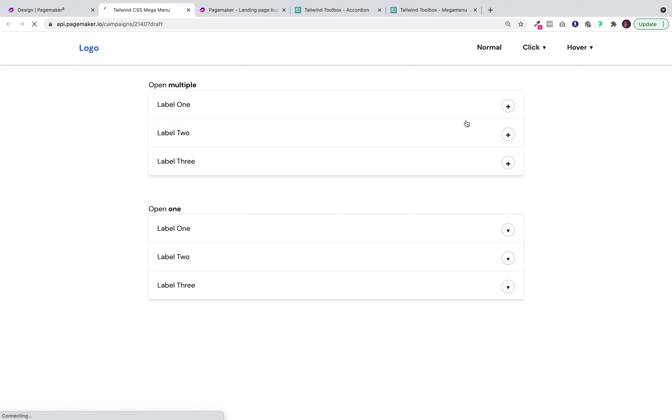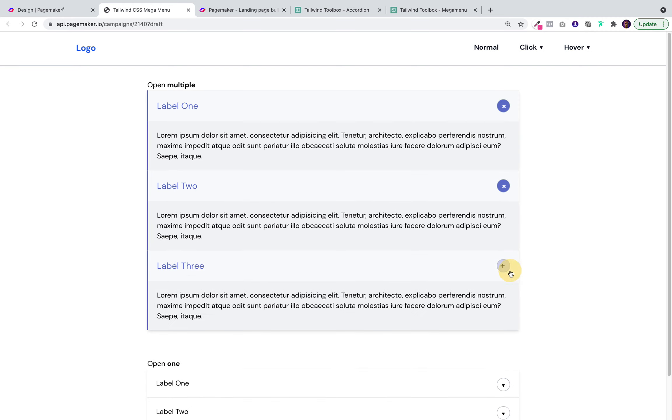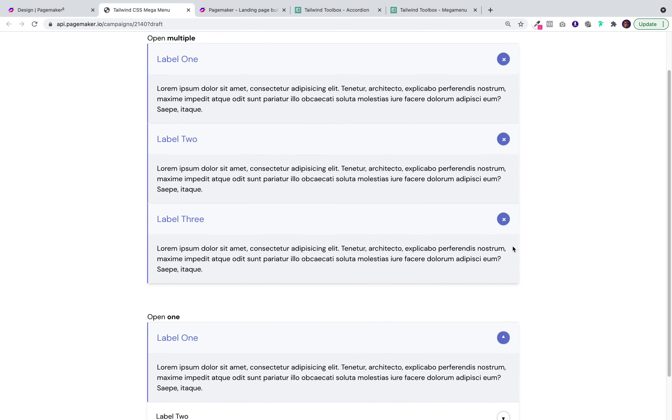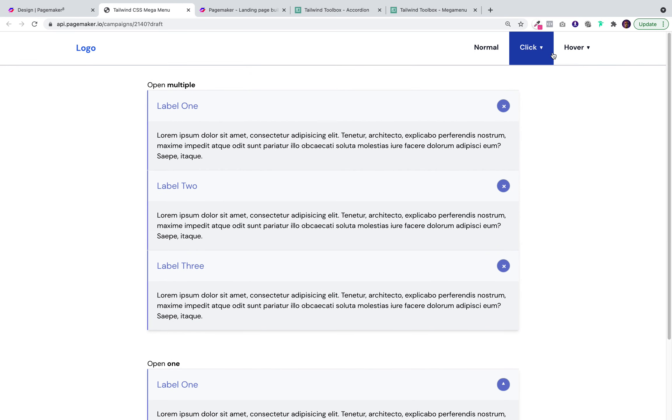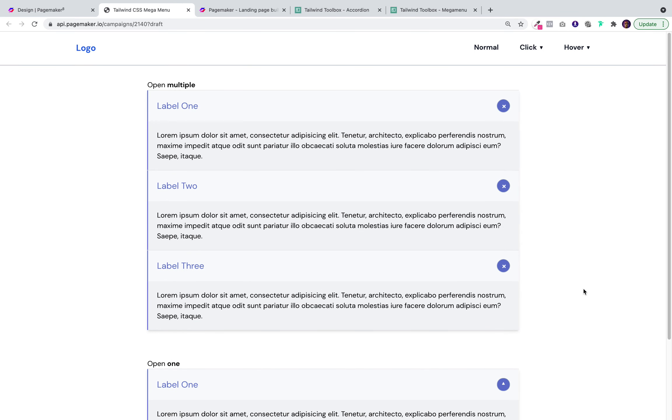And this is how it looks on PageMaker. It's responsive on all viewports and even the mega menu works.